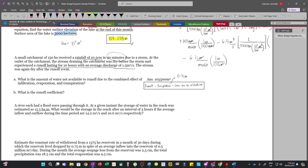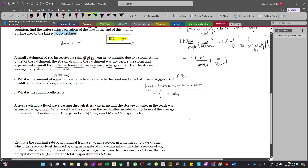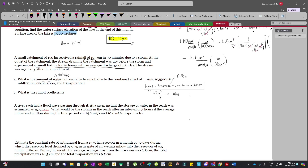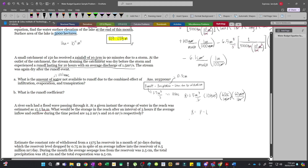To solve this, we use the equation: runoff = precipitation minus losses due to infiltration, or R = P − L. The runoff lasted 10 hours with a discharge of 1.5 m³/s. The precipitation is 10.5 cm — we won't need the 90-minute duration since we already have the depth of rainfall and the area. The question asks for the volume, so we multiply discharge by time: 1.5 m³/s × 10 hours, converting hours to seconds using 60 × 60, leaving m³.